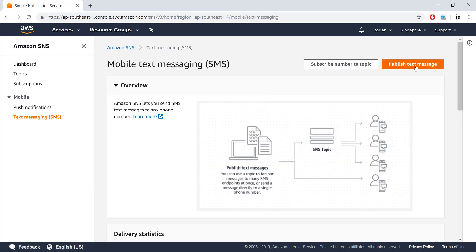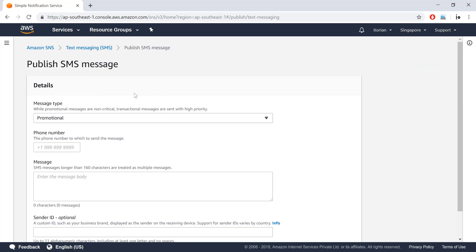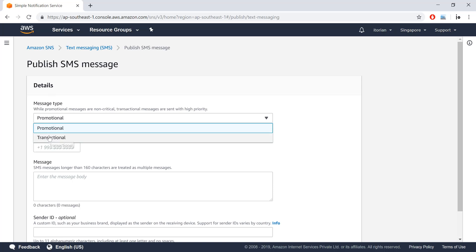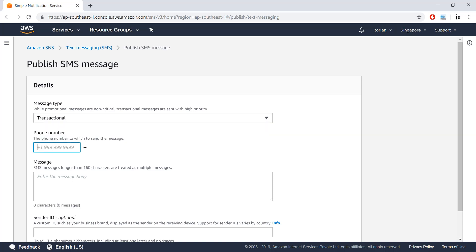I'll click on the send text message option and you see a button called Publish Text Message — I'll click here. Now we have two options for message type: promotional and transactional. Promotional means sending promotional SMS to users, and transactional is related to financial transactions. We pay less for promotional and more for transactional. I'll select transactional.